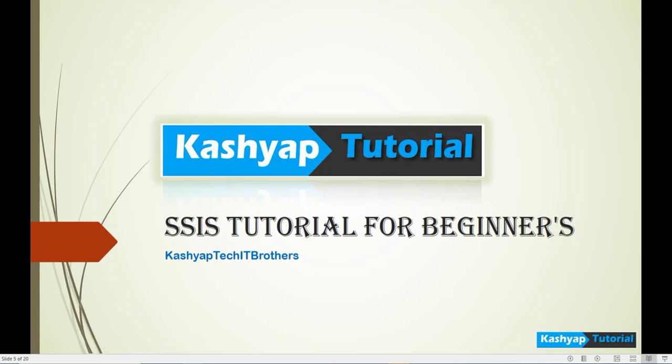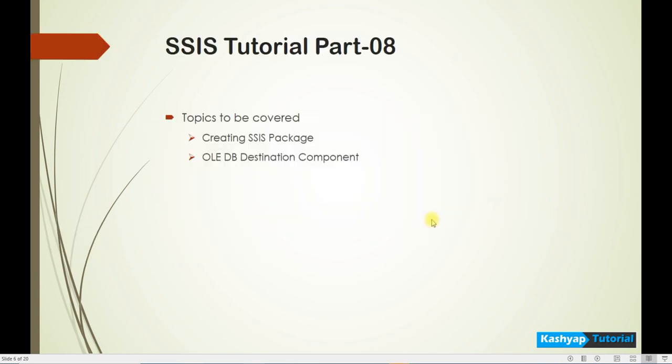Hello everyone, welcome back to the concept. This is Part 8 and this is about the OLEDB Destination Component. So in this we will see how to configure OLEDB destination and how to connect the source and destination, and how data is transferring from the source to destination using the SQL database.